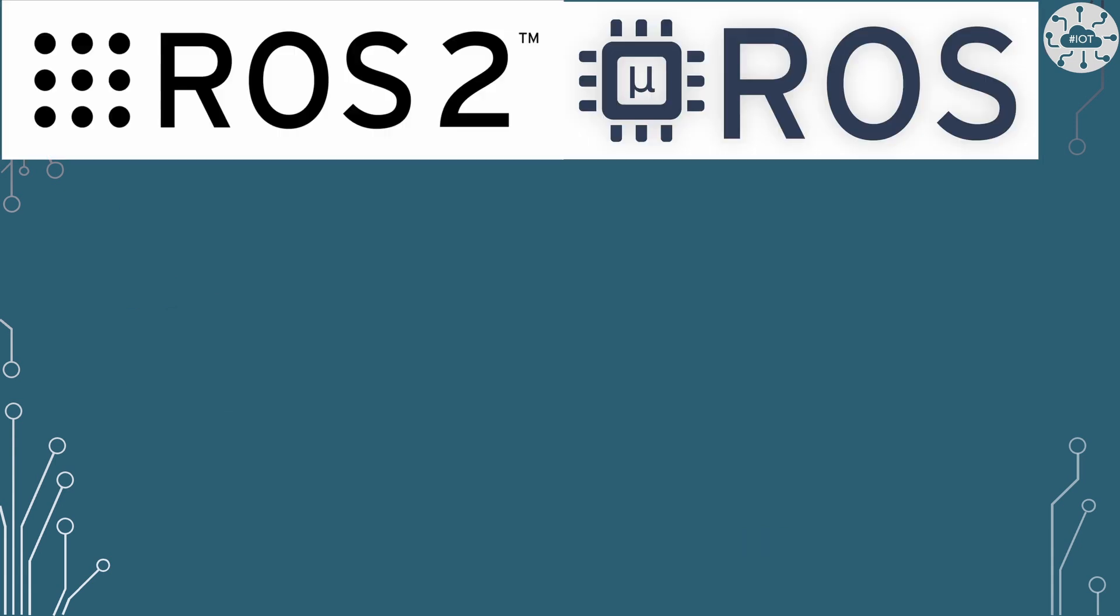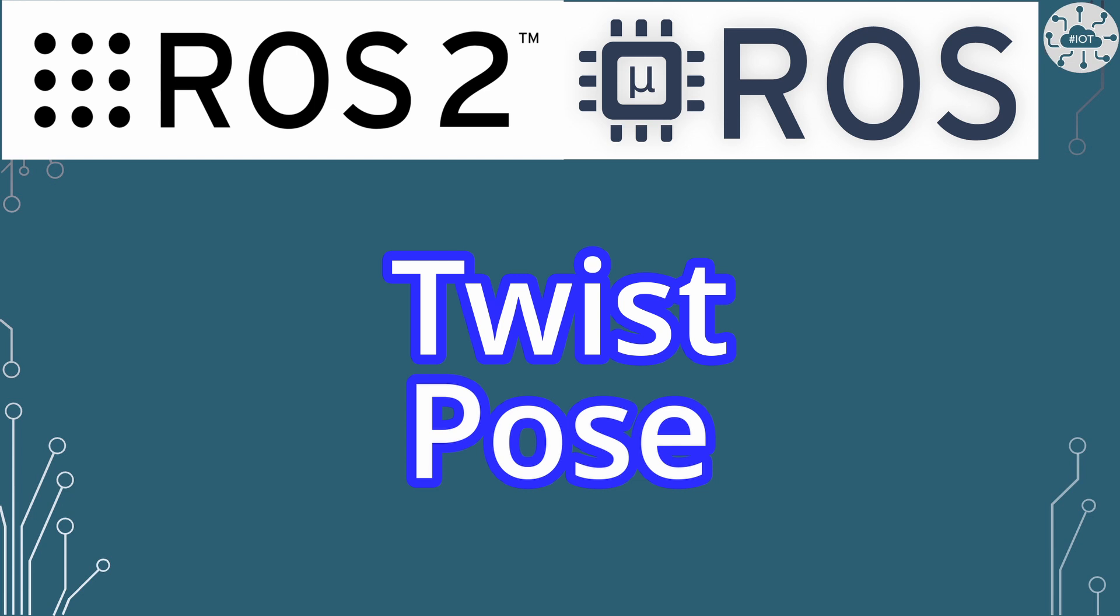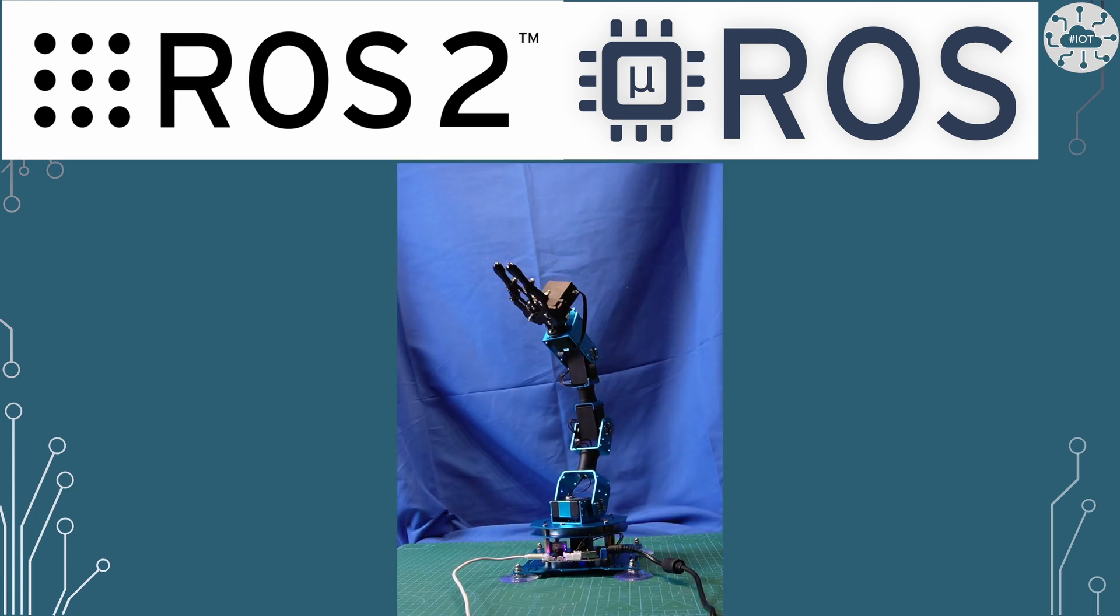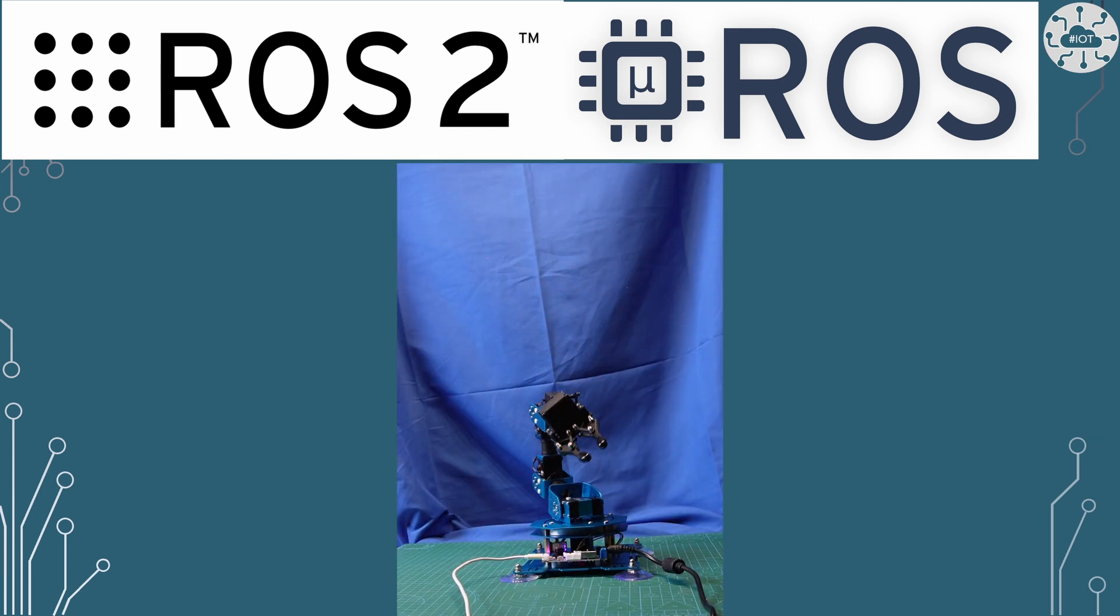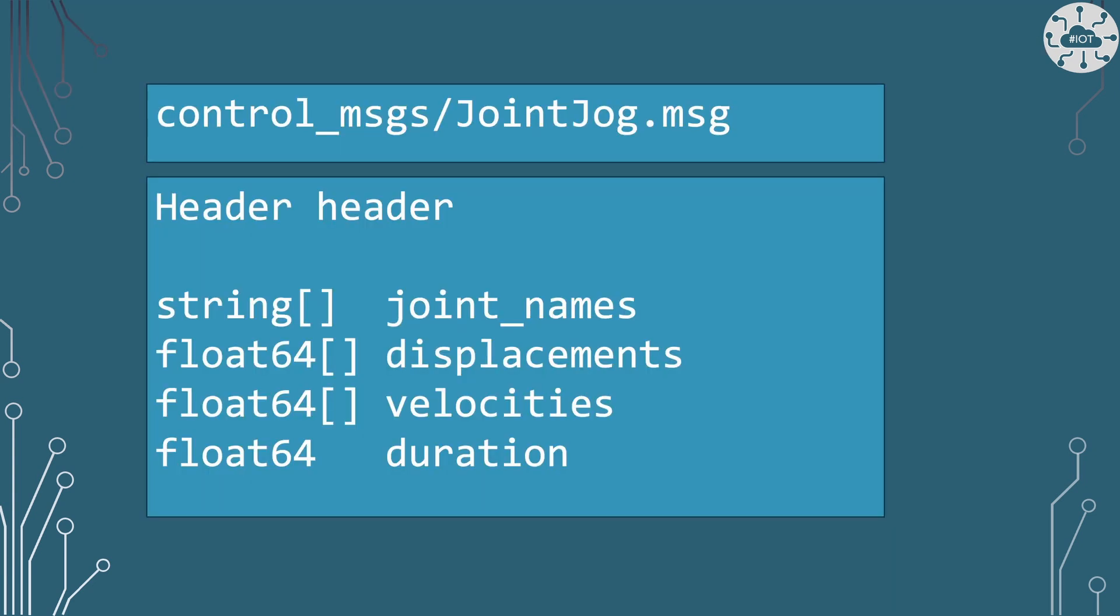Previously I've controlled servos and motors using twist messages, using pose messages, but those aren't really suitable for controlling all of the joints in one go. So I was looking through the standard set of control messages and I came across Joint Jog, which I think is the right way to go.